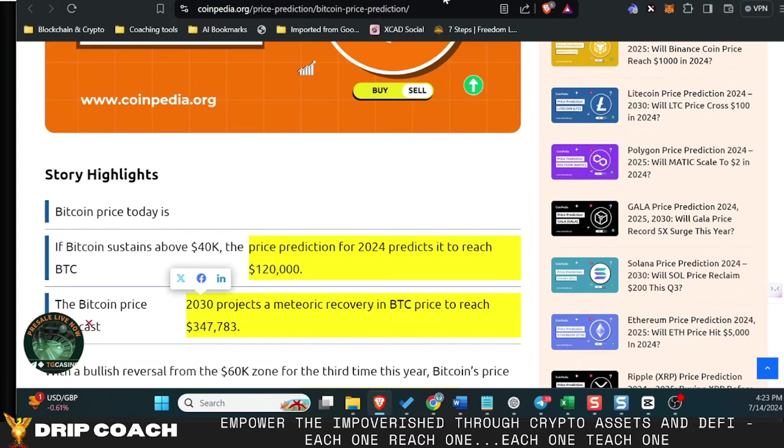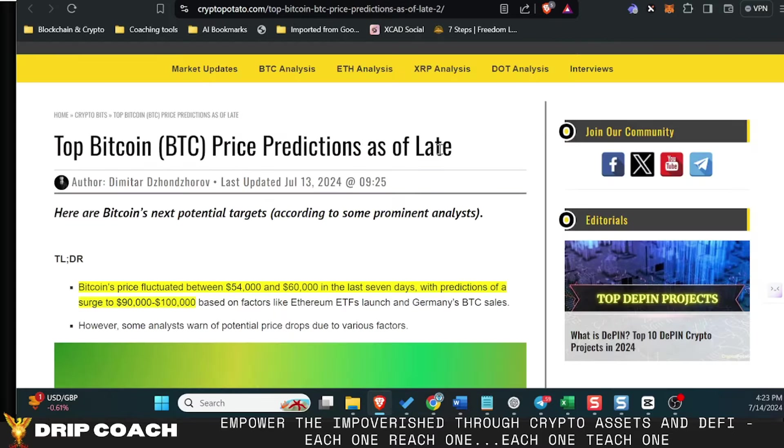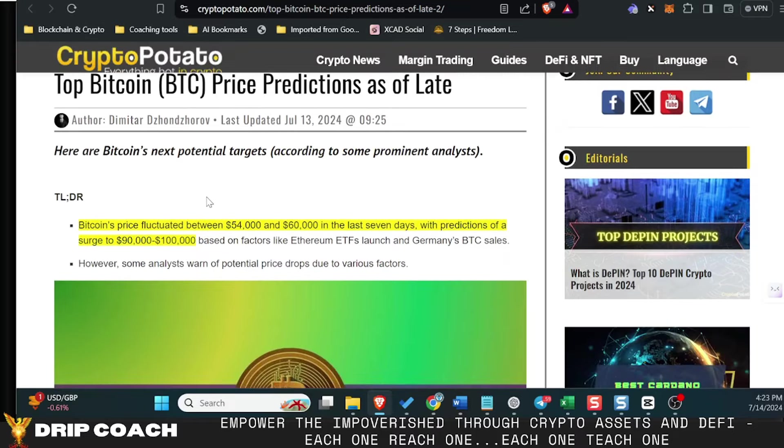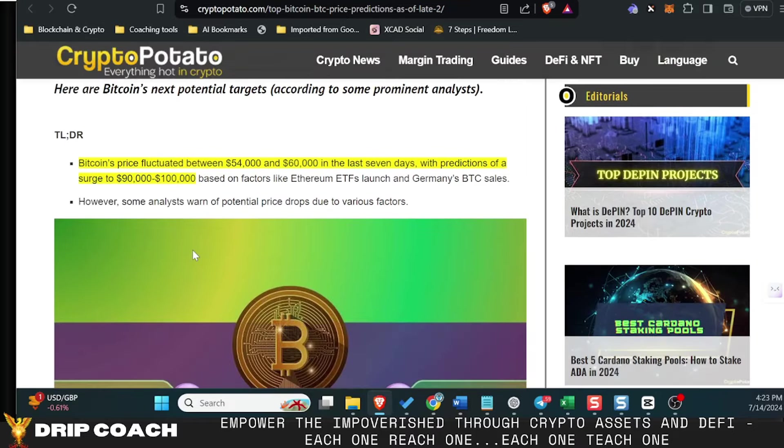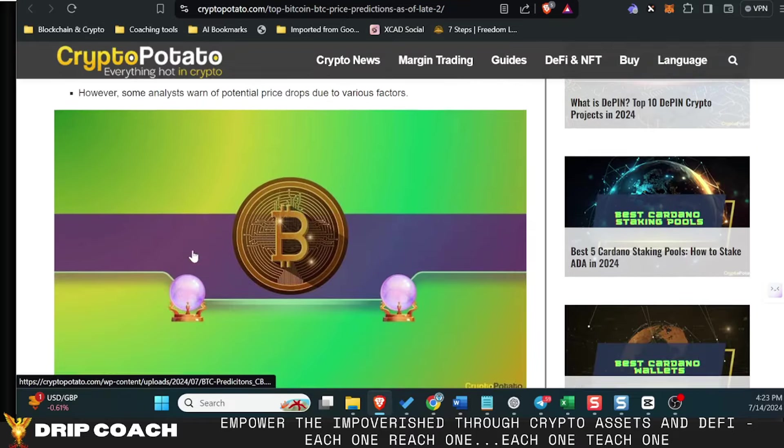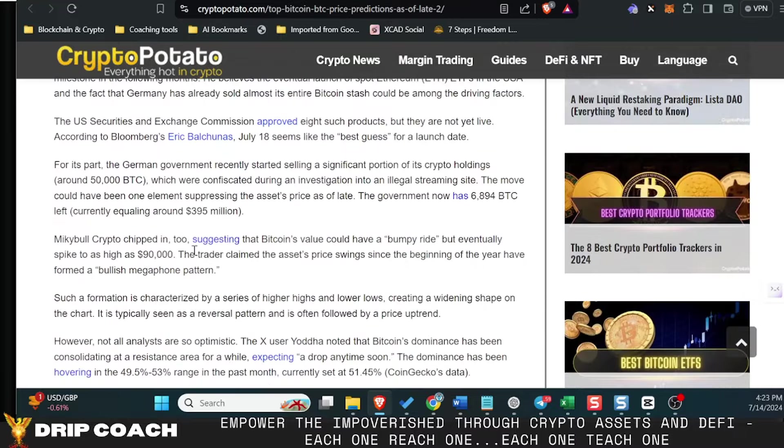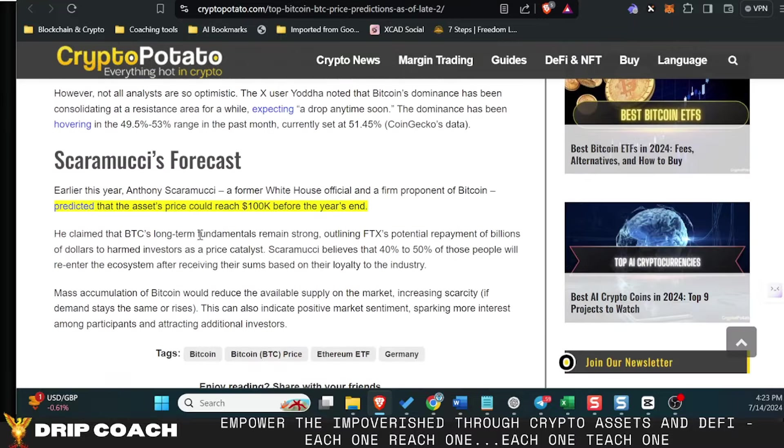So again, that 100k is a level that a lot of people are looking at. Same thing over on CryptoPotato, looking at prices 90,000 to 100,000 before year end.